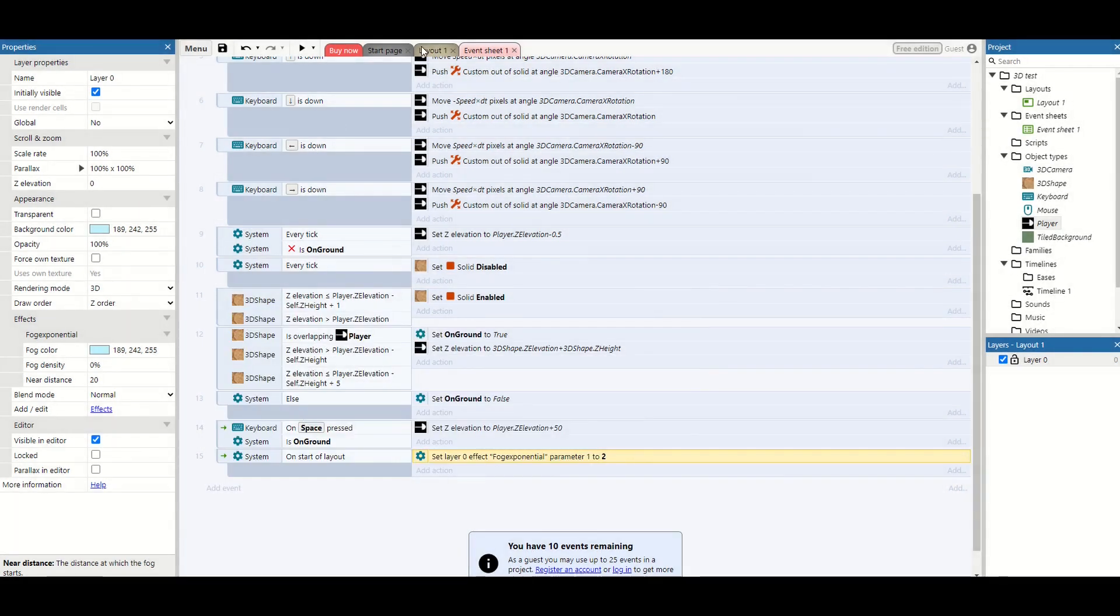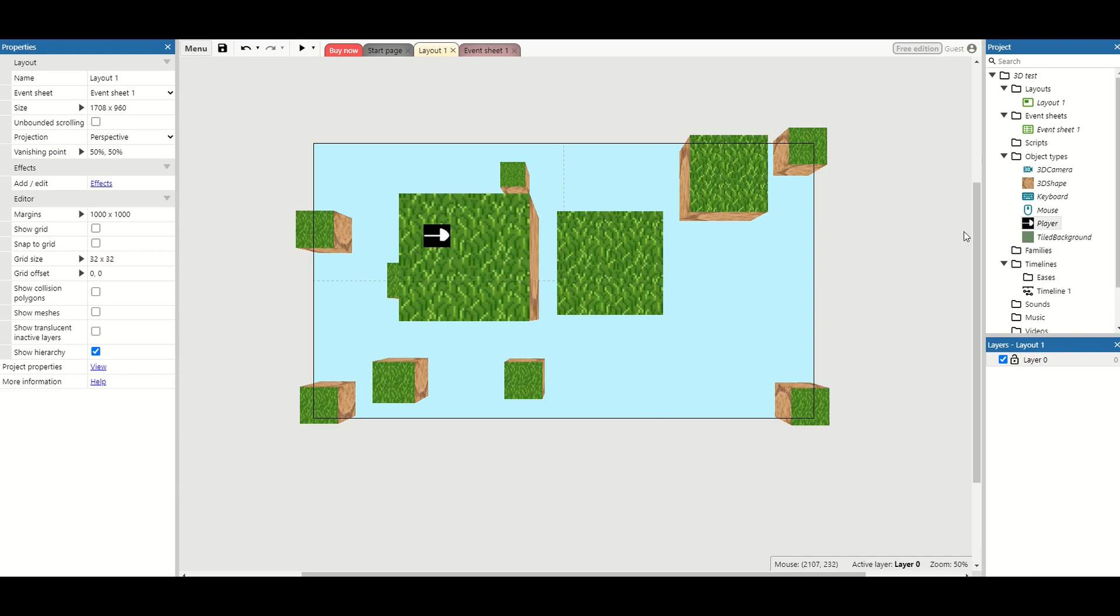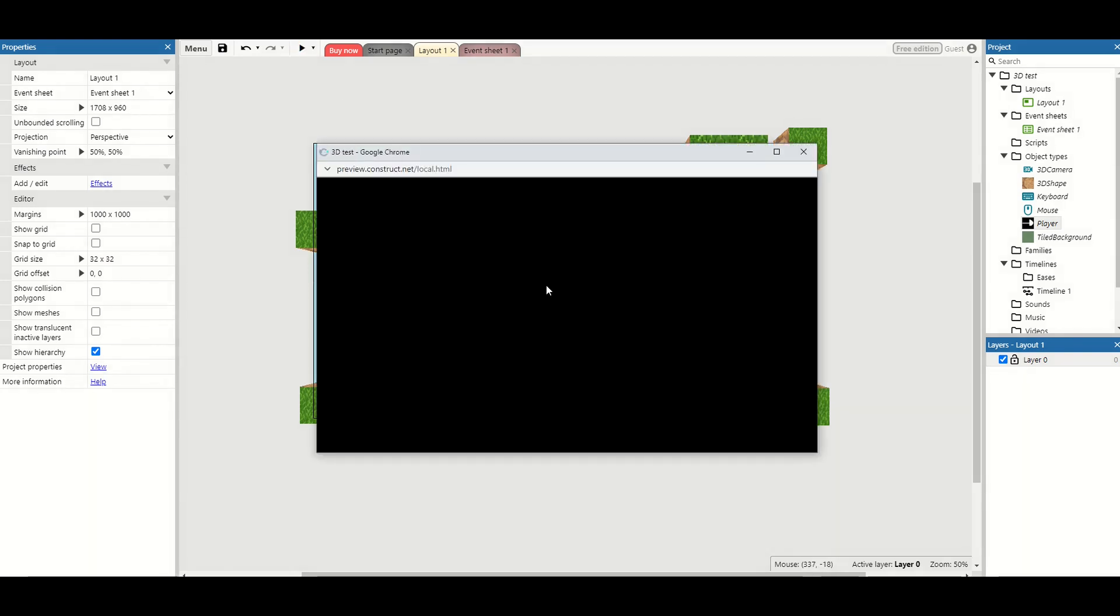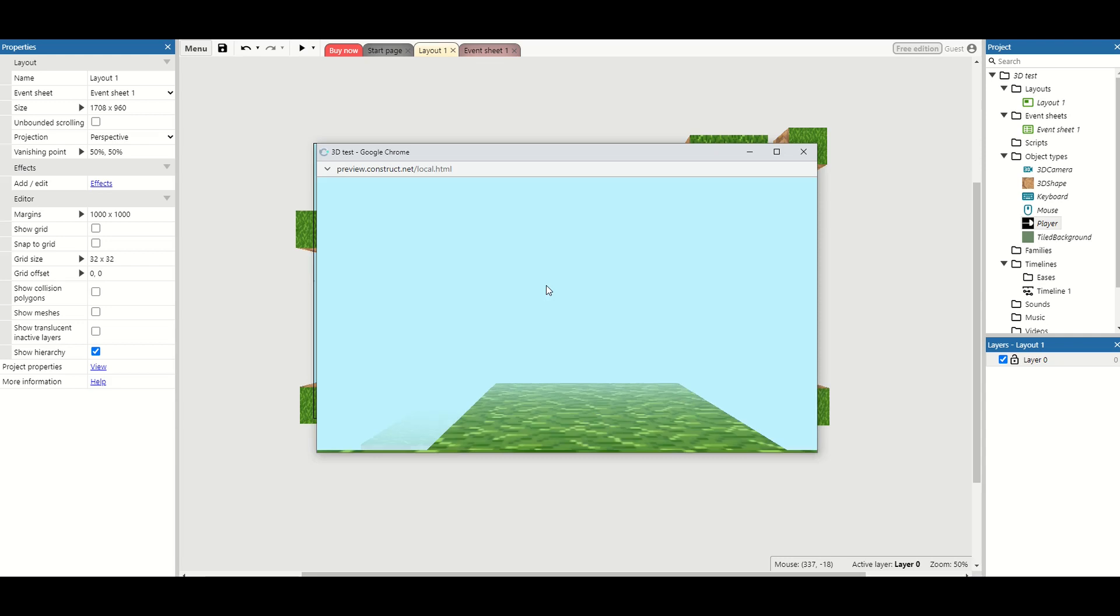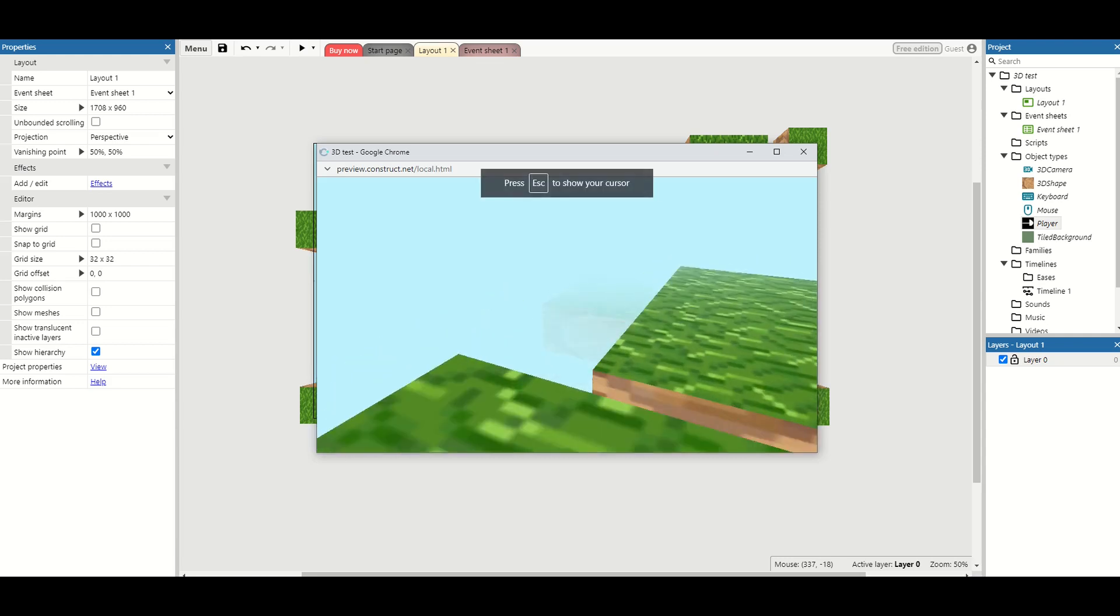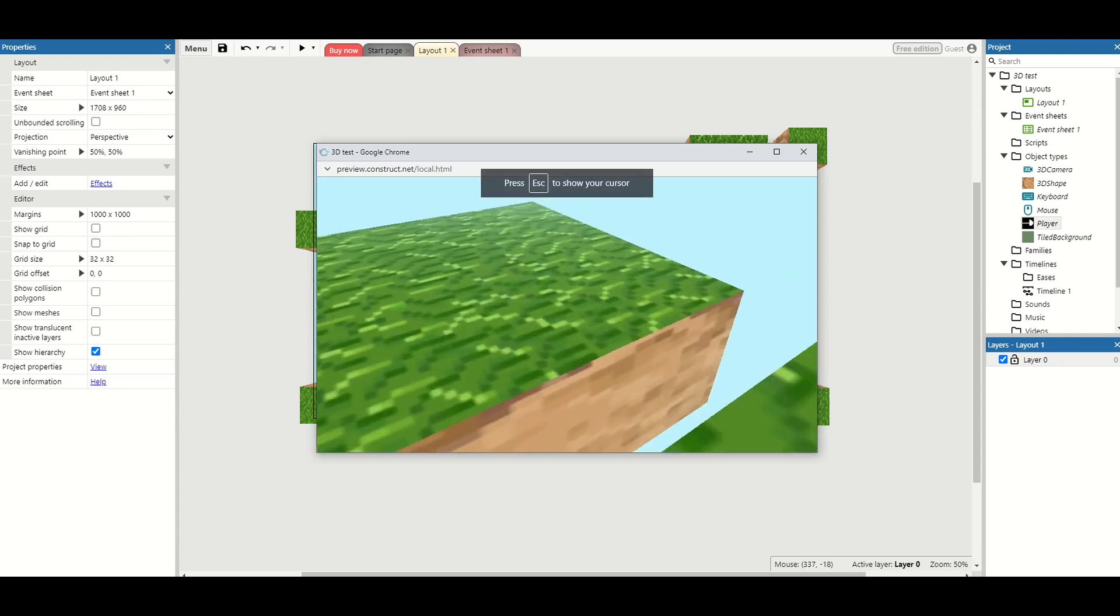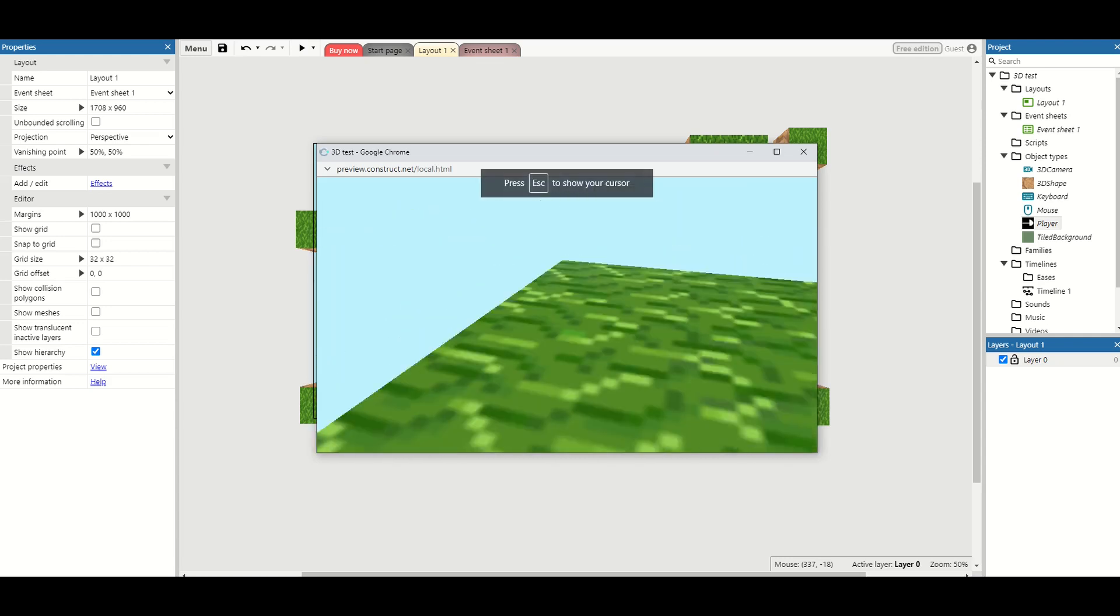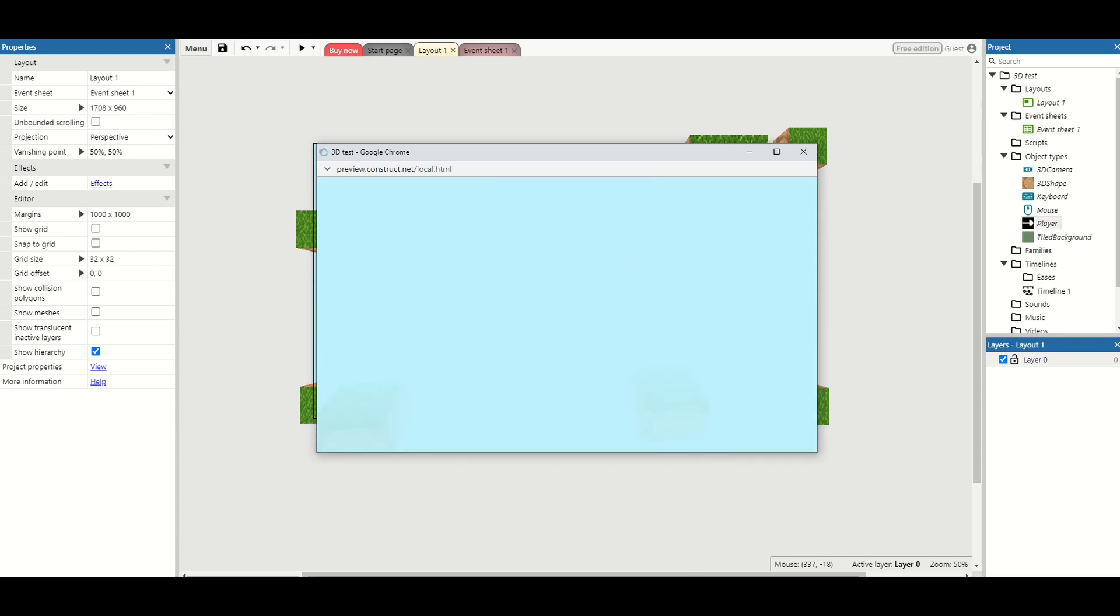This means now I've got my normal level set up. When I hit play, the fog comes back in, and it doesn't annoy me as I'm editing, but I still see it when I'm playing the game.